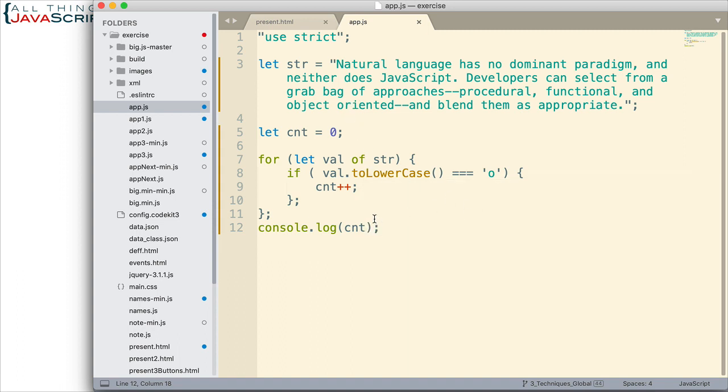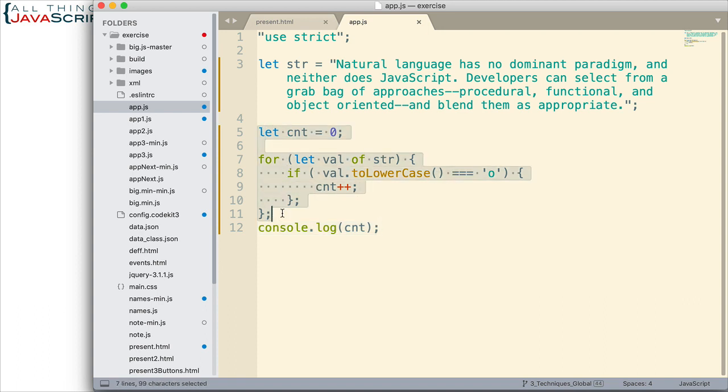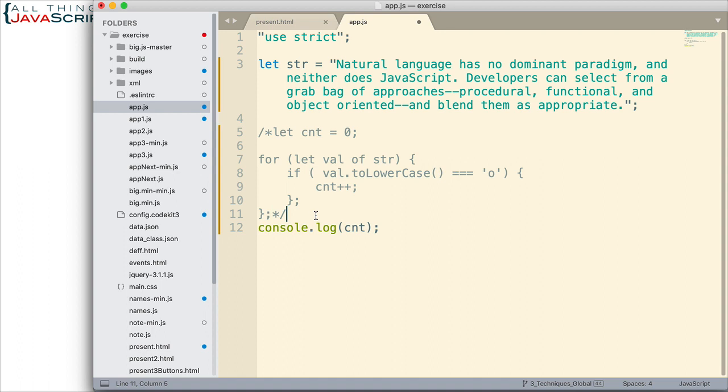So, pretty simple approach. Now, let me comment this out. Well, let me comment this first part out. And we'll take a look at the second approach.